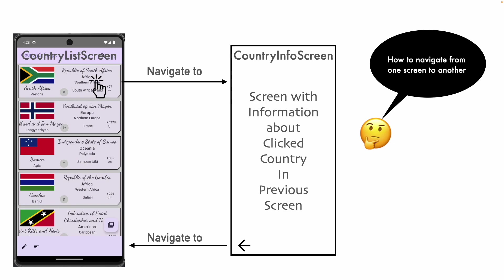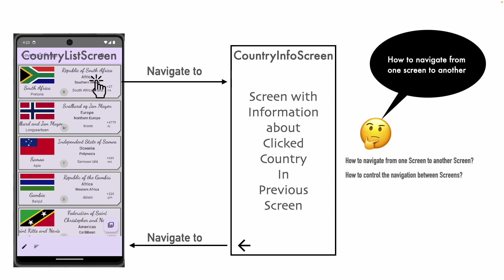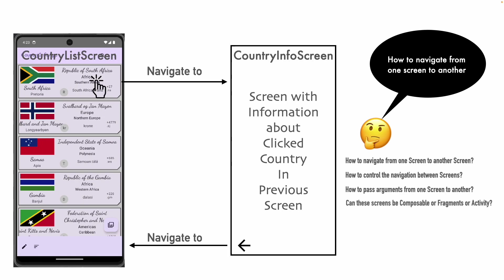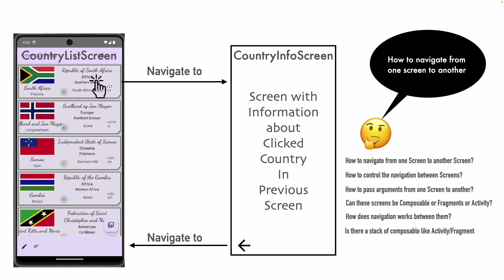If you put a developer hat here, your mind would be buzzing with questions like: how to navigate from one screen to another screen? How to control the navigation between the screens? How to pass the arguments from one screen to another screen? Can these screens be composable or fragments or activities? How does navigation work between them? Is there a stack of composables like activity stack or a fragment stack? Who manages the stack of composables?